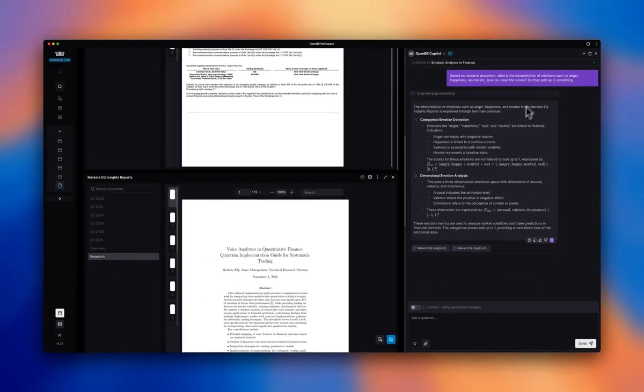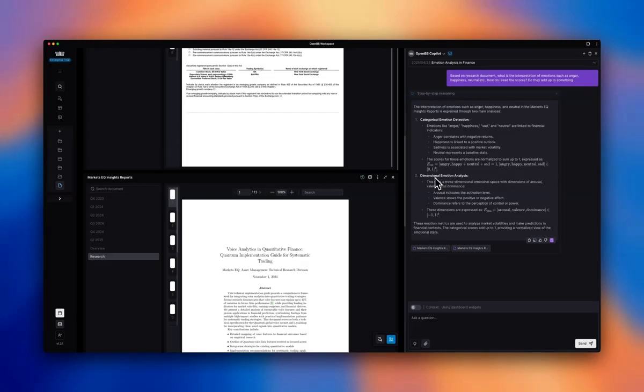So these scores add up to, these four scores are supposed to add up to one. And arousal, valence, and dominance,